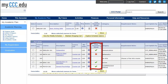The View Requisite Detail column informs you if you have met the prerequisite to take the planned course. You can meet a prerequisite with your successfully completed coursework, your planned courses, or placement test scores. A green check mark means that you meet the prerequisite, and a red X means that you do not. Click on the red X to learn more about that prerequisite.